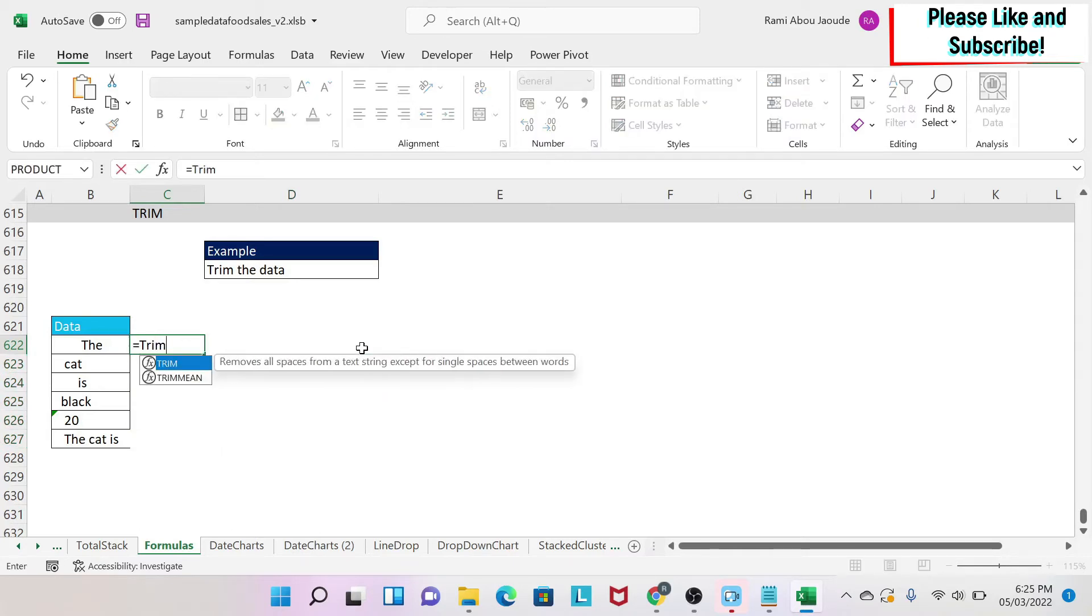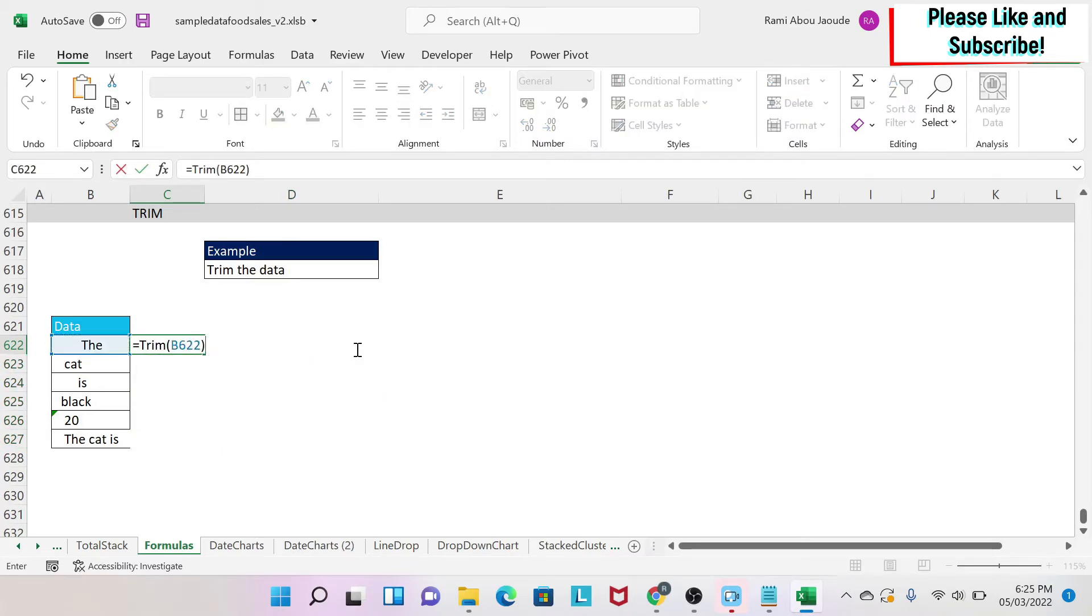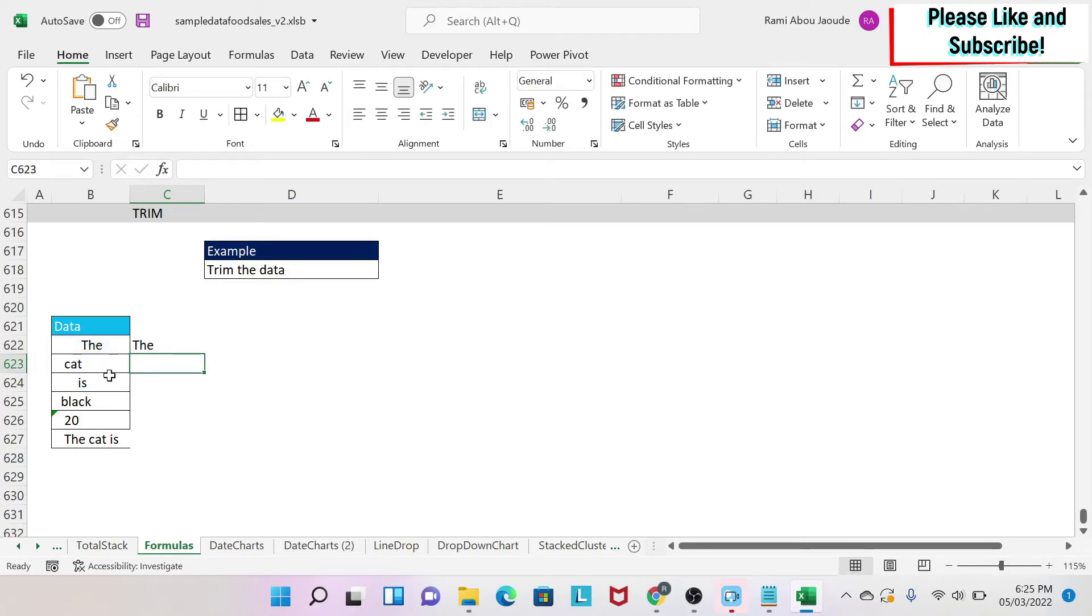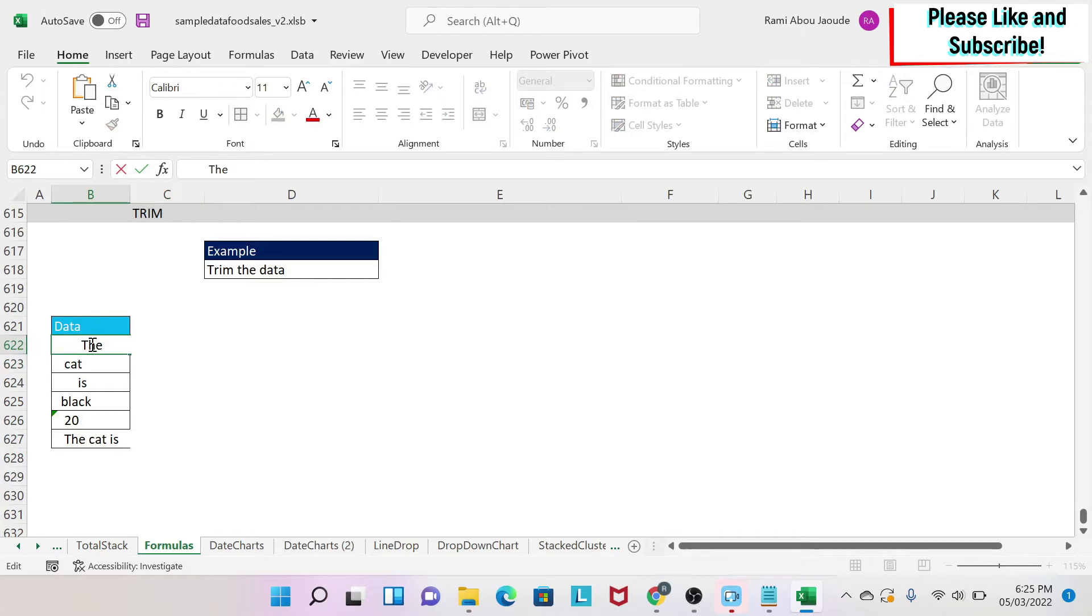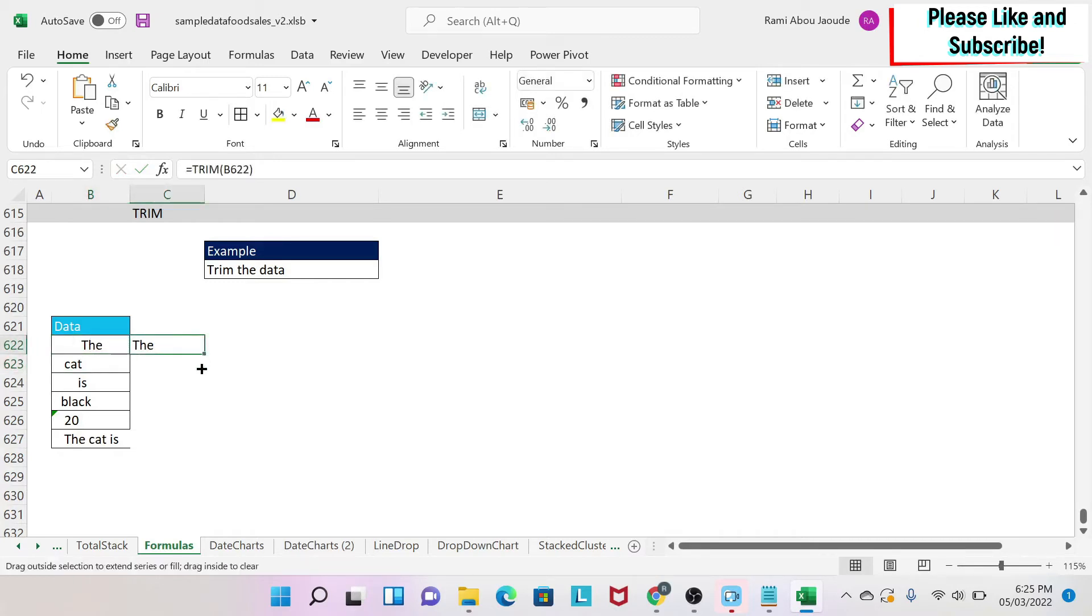I'm going to type equals TRIM, then I select my cell. I close my parentheses and press enter. As you can see here, I had a lot of spaces after and before the text, and all this is gone. I'm going to drag it down and explain what happened.